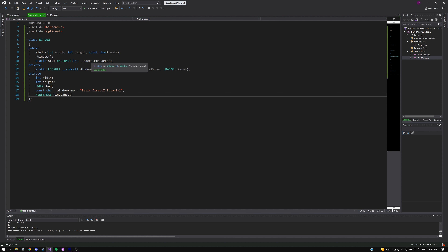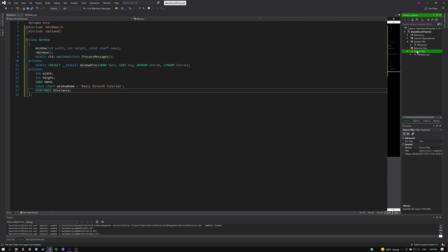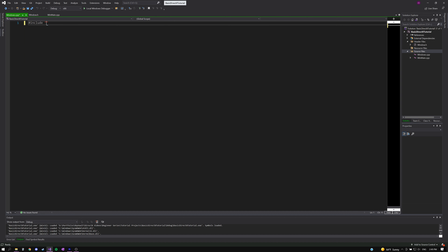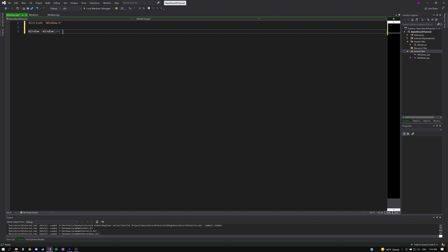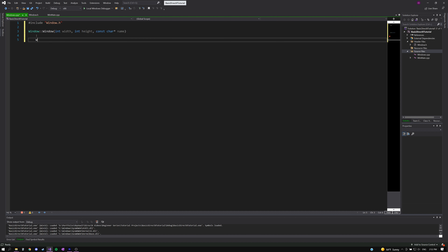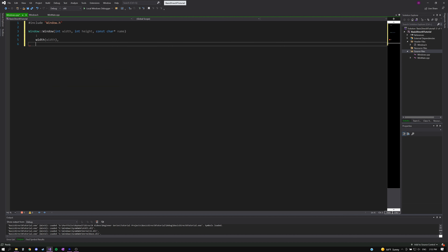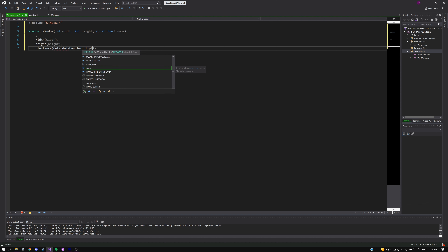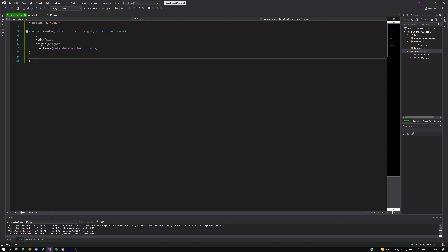Now that we've finished the header file, we'll create a window.cpp to implement our functions. First, include the window header file. In the constructor, we'll populate the width member variable from the width parameter, do the same for height, and populate the hInstance member variable using GetModuleHandle with a null pointer, which returns a handle to the file used to create the calling process — our .exe file.